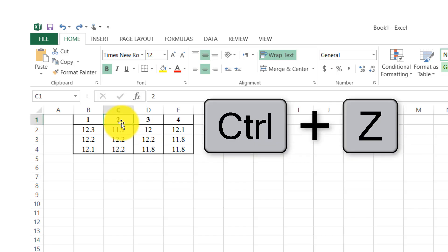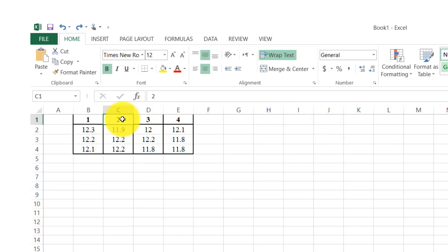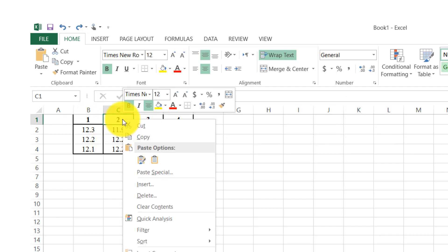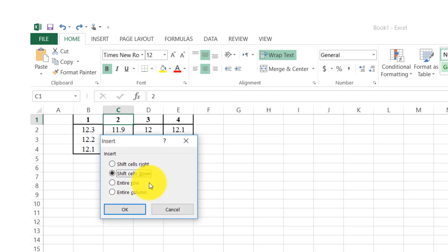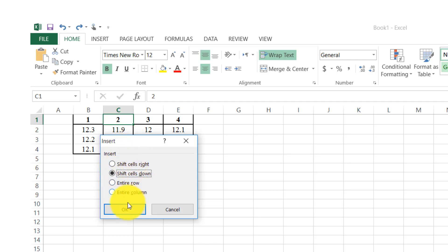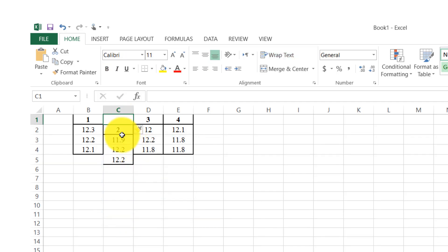Then I click again and select the Insert option. Here is 'shift cells down' — when I click it, the cell shifts in the downward direction.